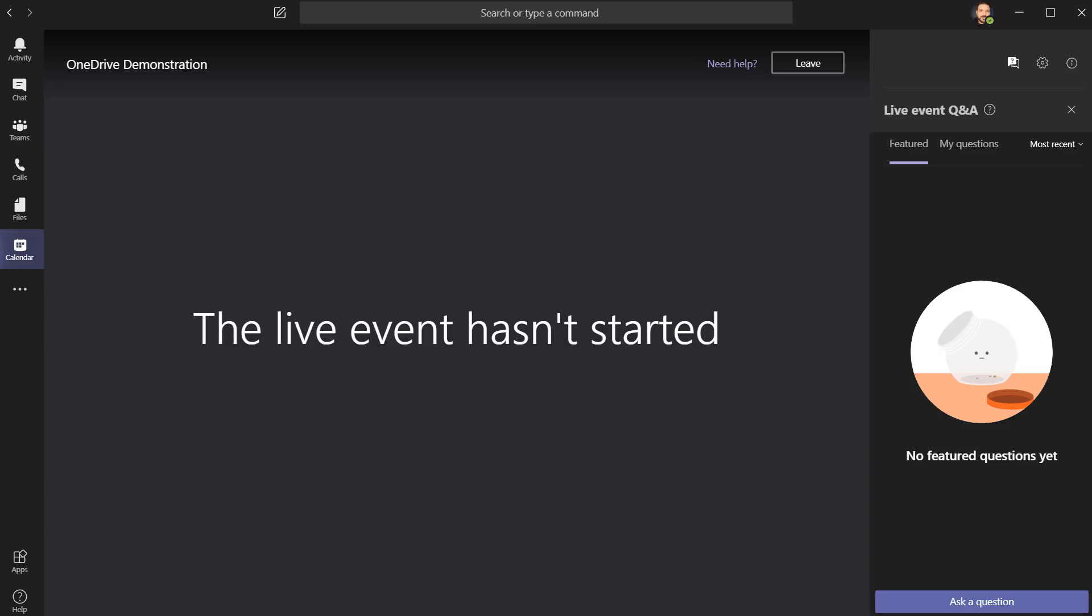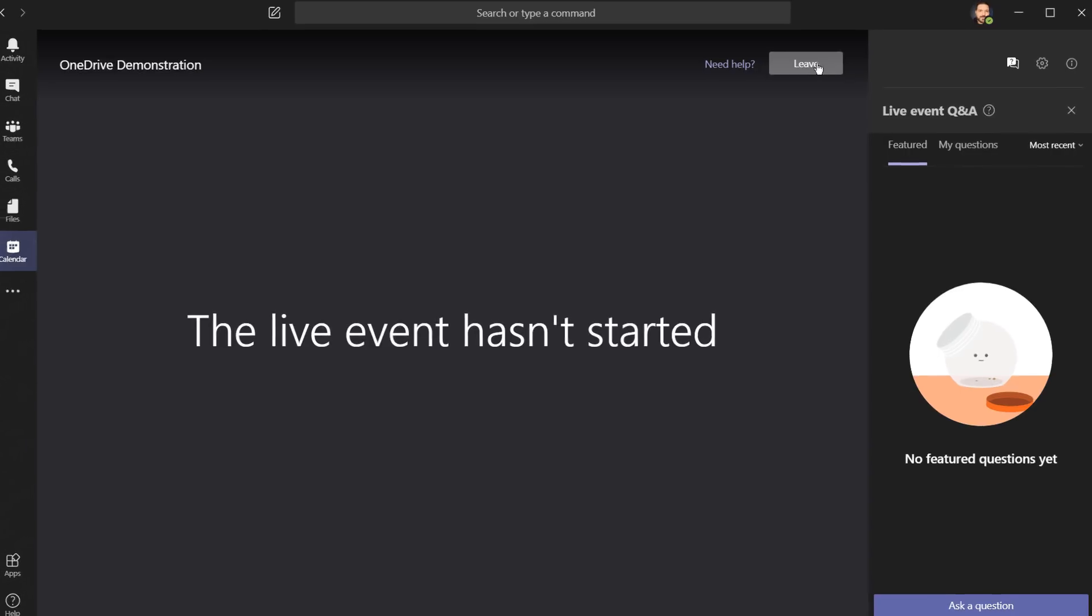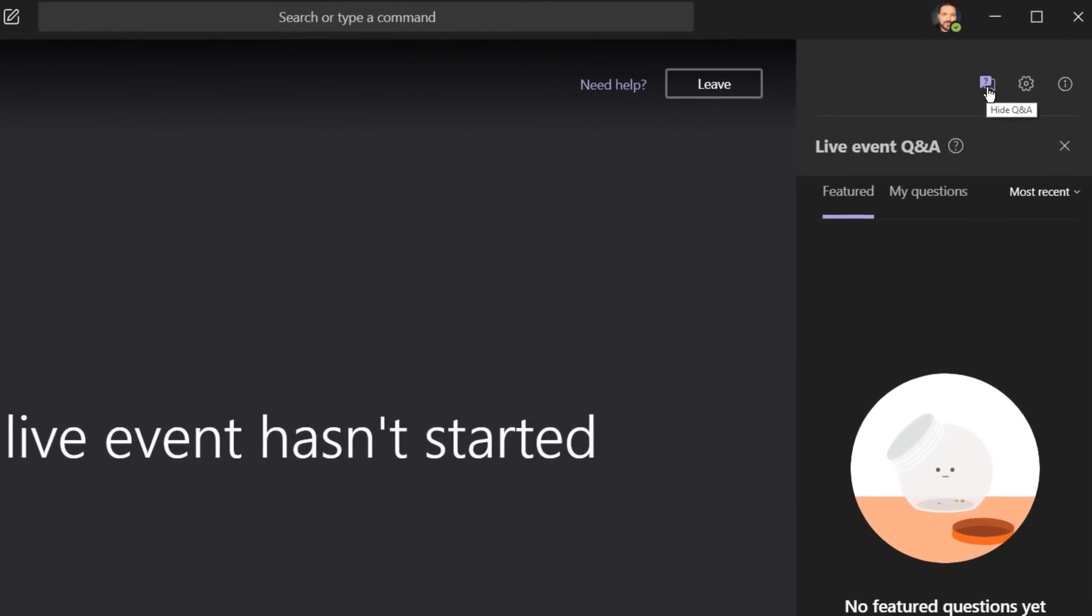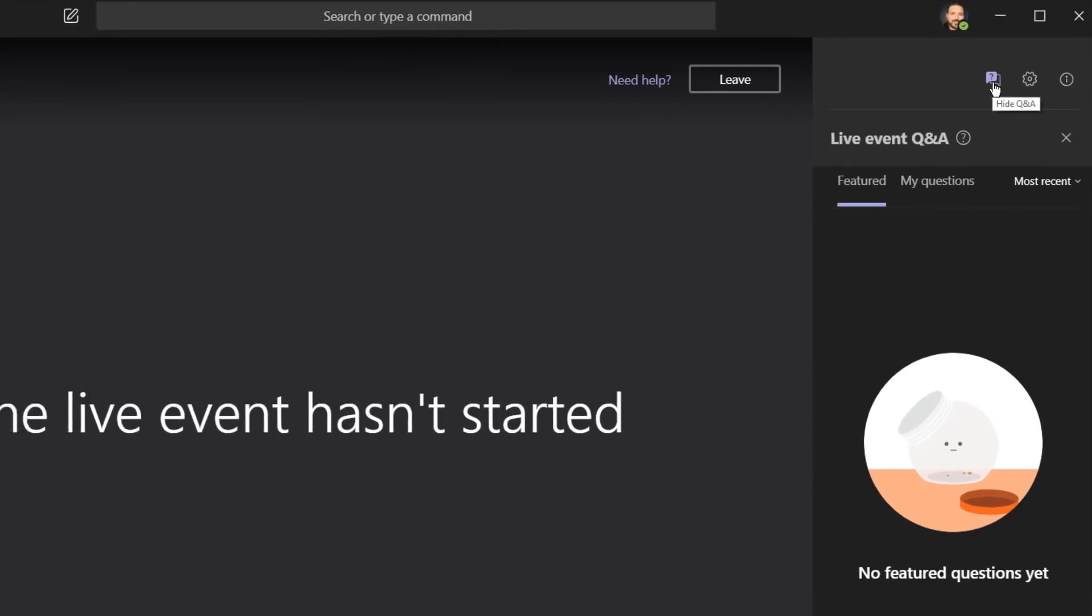As an attendee, some of the features include leaving the event, and then show or hide this moderated Q&A. On some live events, this isn't available, and all that means is that the organizer didn't check a box to include this.